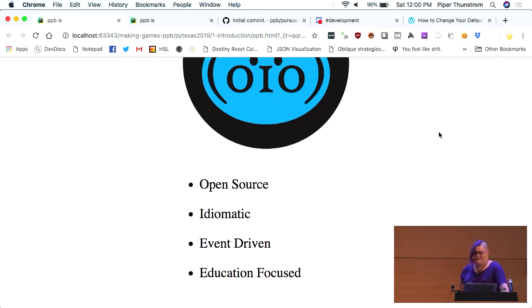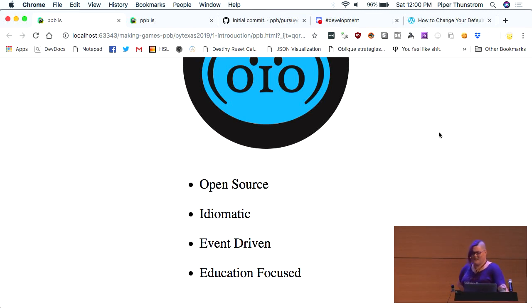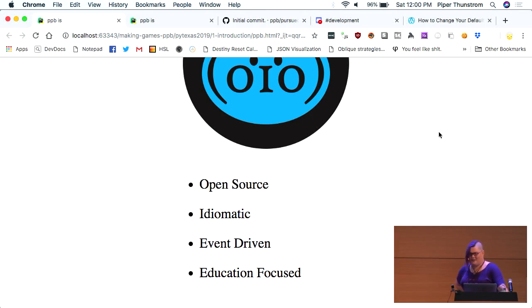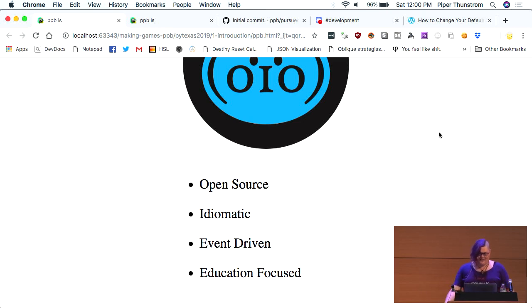So, what is PPB? Oh, this did not work on this screen. Okay, so PPB. We are an open source, idiomatic Python, event-driven, education-focused game library. Lots of words to apply to one resource. We're going to kind of take them in order. I don't think I have to explain open source to this room, but I do to others, so that's why it's there.